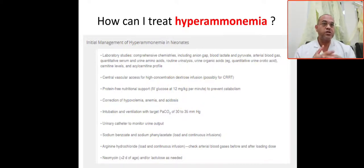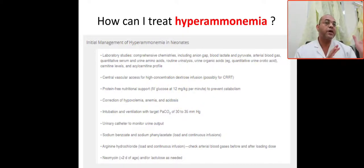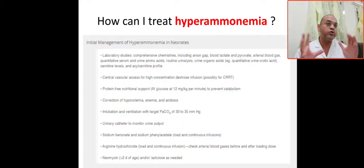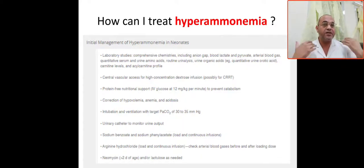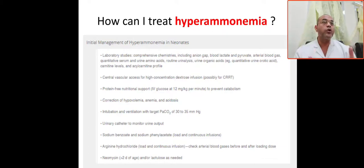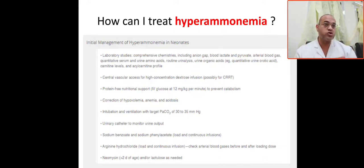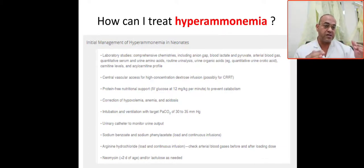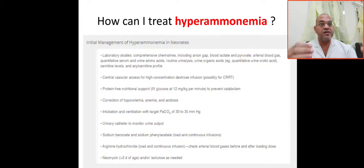This question has come from Dr. Baha: how can I treat hyperammonemia in the NICU? A baby with hyperammonemia will present with a metabolic crisis — like shock.